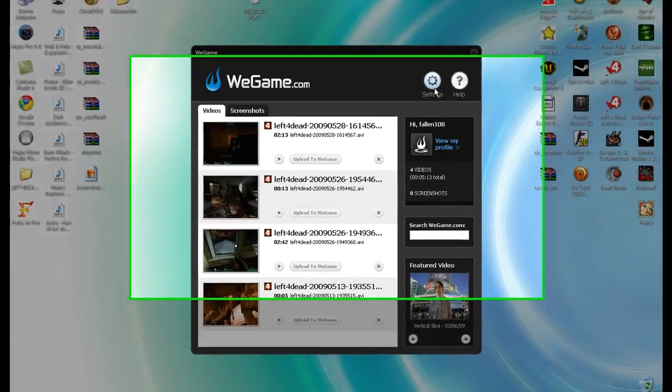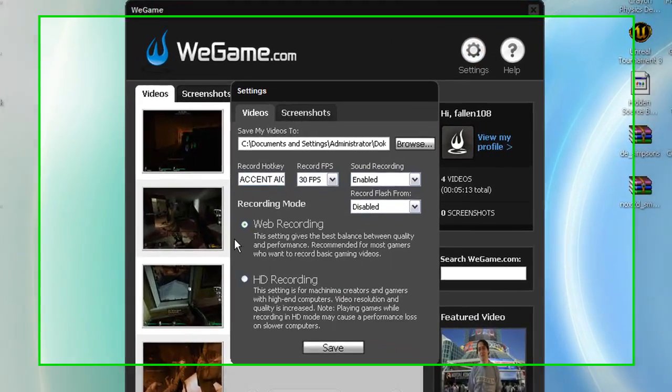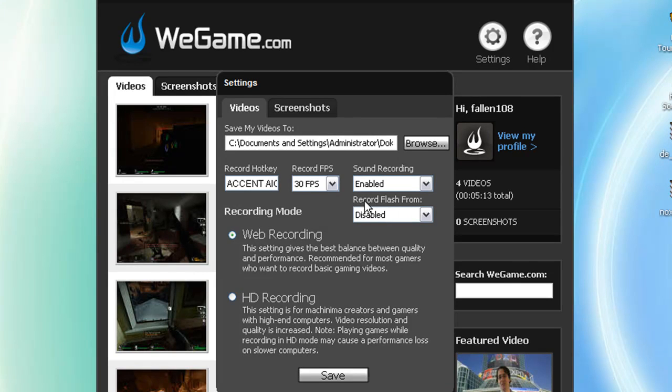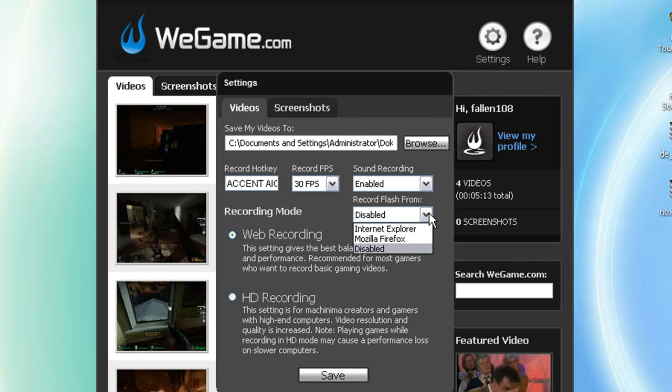You're going to have to click settings, and you see there, right there, it says record flash from, and that needs to be disabled.